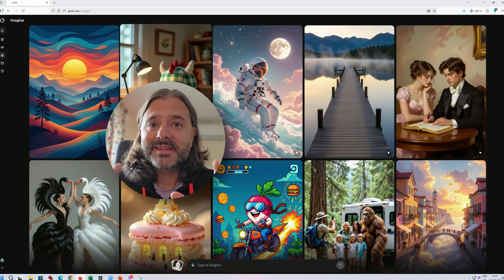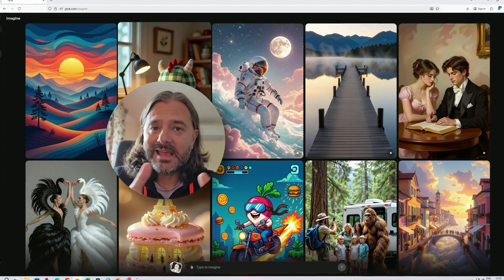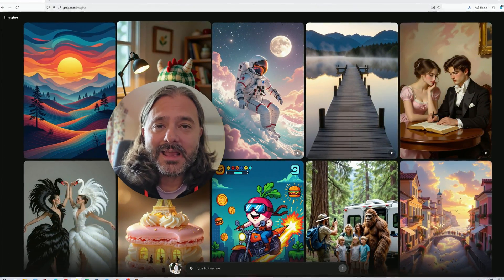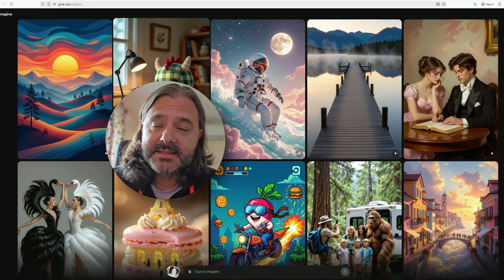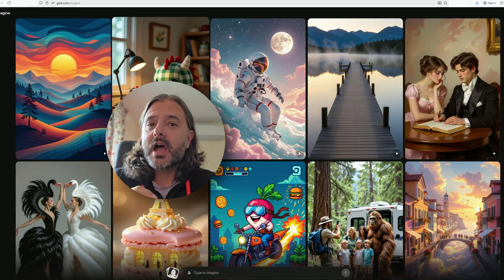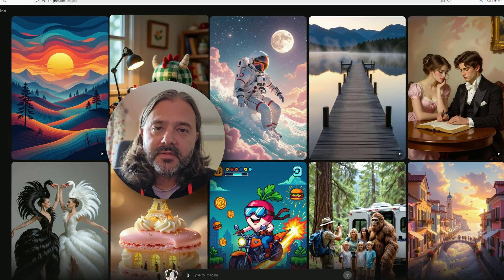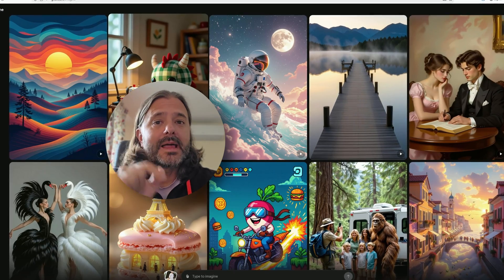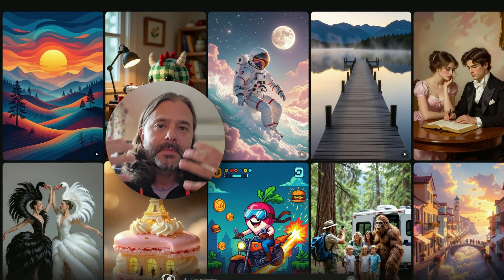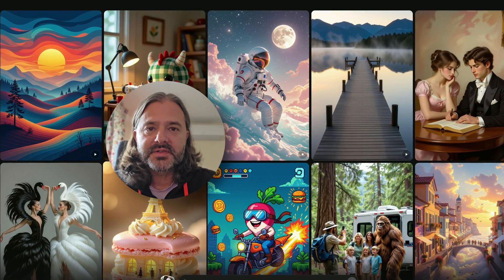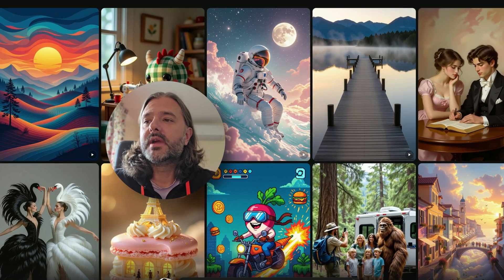In today's video, I'm going to be testing Grok. This is an AI agent, a tool made by XAI, a company owned by Elon Musk. I'm going to use the Imagine feature, which will help me animate my photos — using still photos and bringing them to life with Grok.